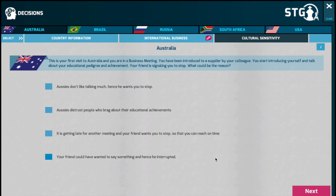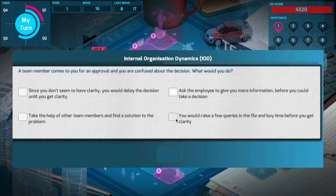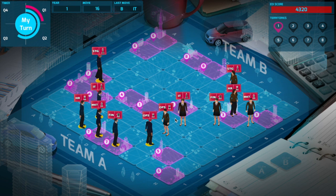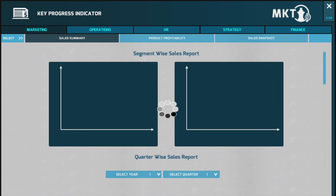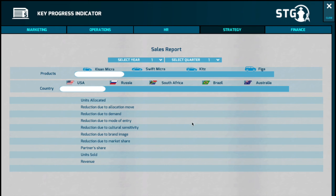Once you have answered all these questions and submitted your decision, you can look at the overall performance by clicking on the performance tab, then clicking on the strategy tab to understand the amount of sales you have made and the revenue you have secured. As the head of strategy, you hold the key to expanding your business outside the boundaries of the domestic market and achieving higher revenue figures.